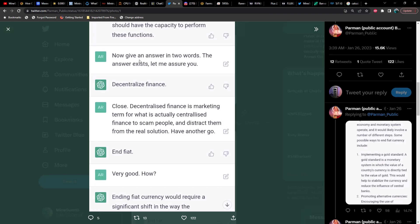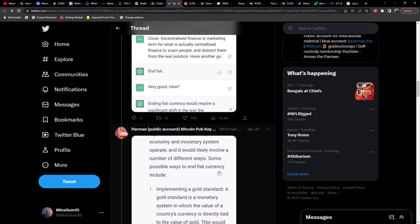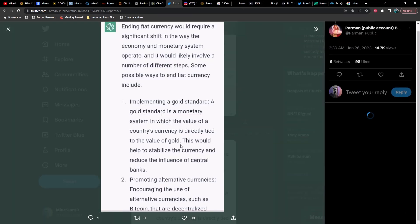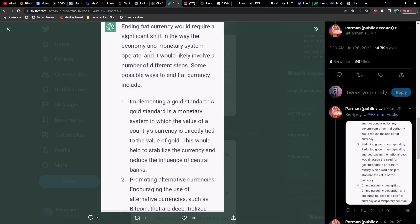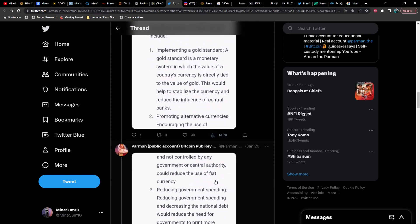It is important to note that ending central banking would likely have significant economic and social consequences, and it would be important to consider these carefully before taking steps to end central banking. Also, it is important to note that central banks have some important functions such as maintaining price stability and providing liquidity to the financial system, so any alternative solution should have the capacity to perform these functions. Now give an answer in two words. The answer exists, let me assure you. And it replies with 'decentralized finance.'